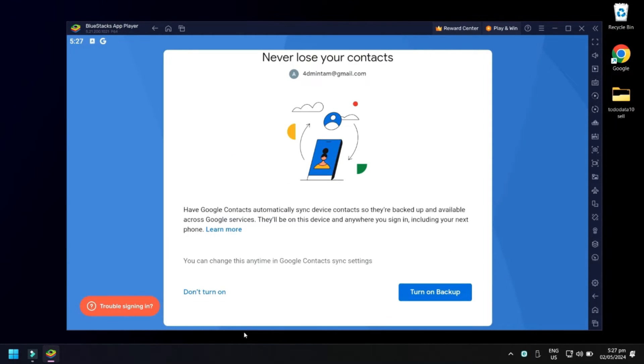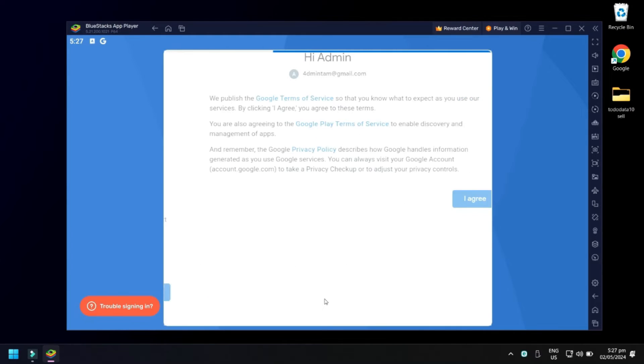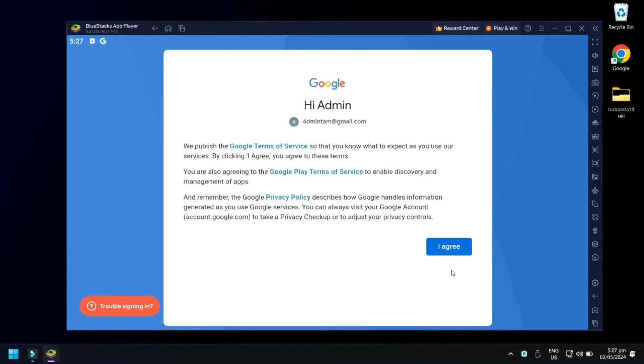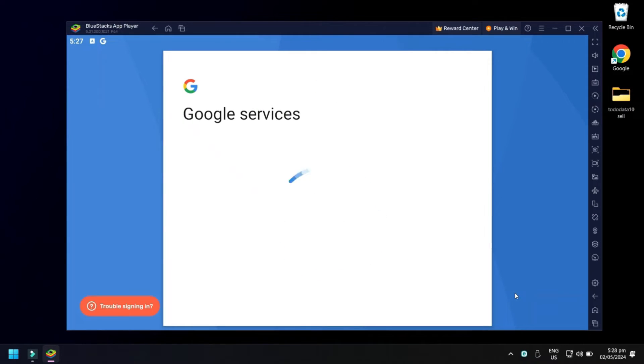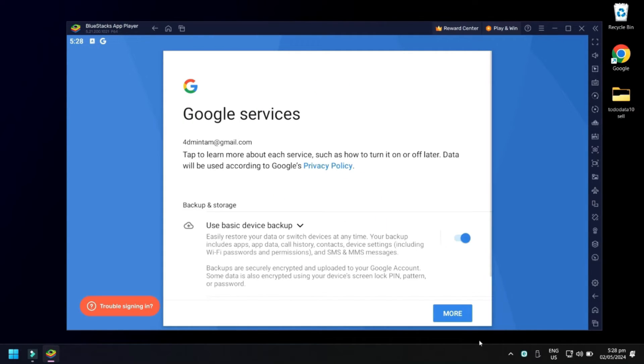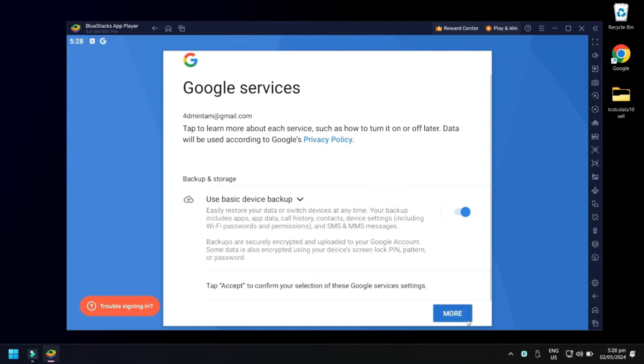Next, just click Done, Turn On, then click I Agree. In Google Services, click More, then click Accept.